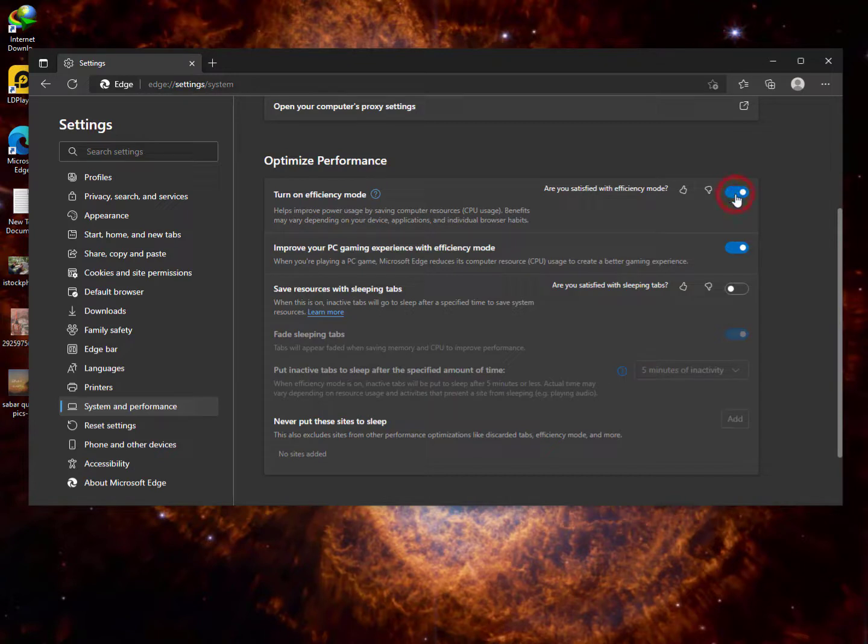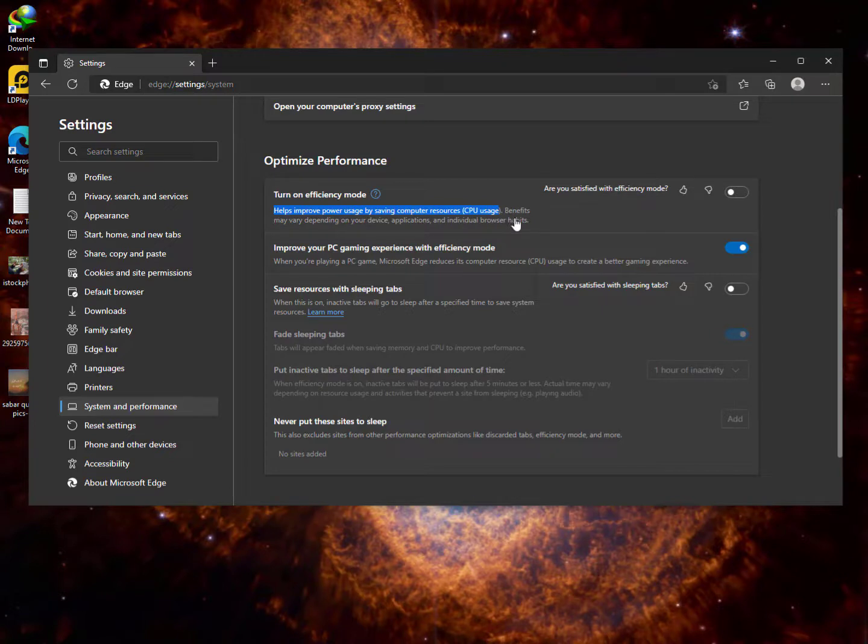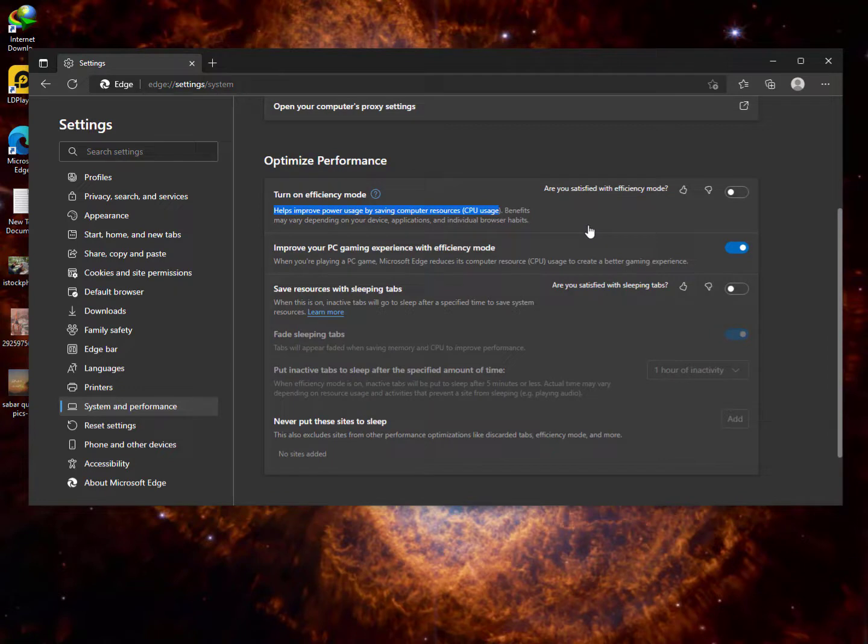As you can see here, it will save your power usage as well. Benefits may vary depending on your device, applications, and individual browsing habits. So basically you need to close all other Windows-related applications and services that are not important - you can disable unnecessary files or services.